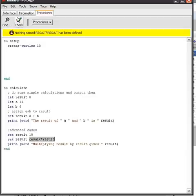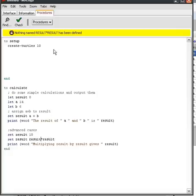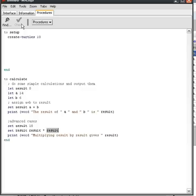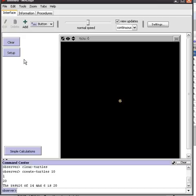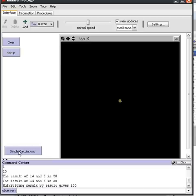So there is now a typo inside here and NetLogo warns me that this is somehow misspelled. You always have to make a space between operators and the variable so now if I check everything will be correct and let's execute this. Multiplying result by result gives 100.